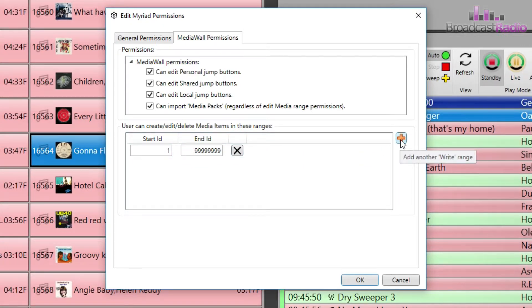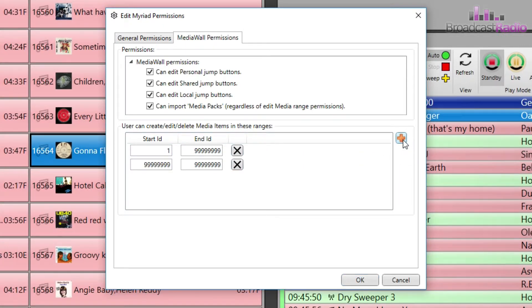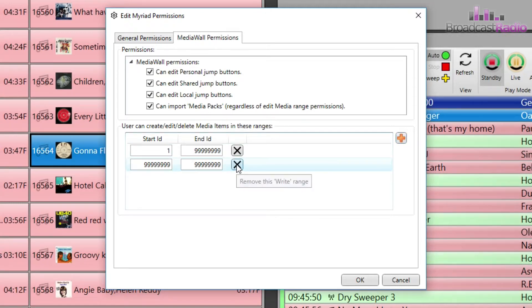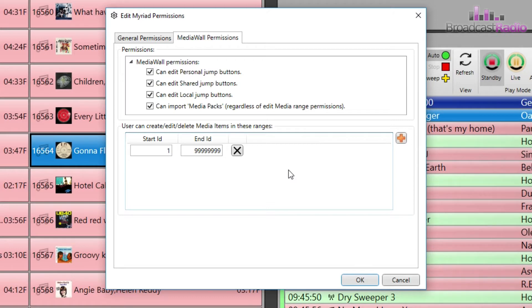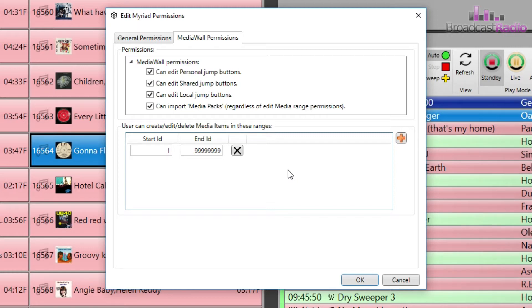To create additional ranges, just click on the plus icon on the right-hand side and enter a new start and end ID. You can delete the range just by clicking on the X. Additional edit ranges can be added on a per-user basis. So this is the general edit range, so you could actually reduce it down to be a small range for most.